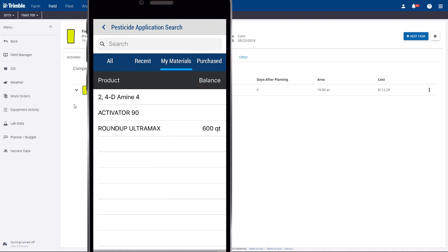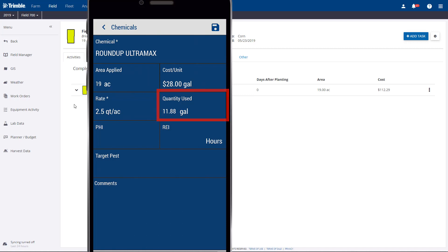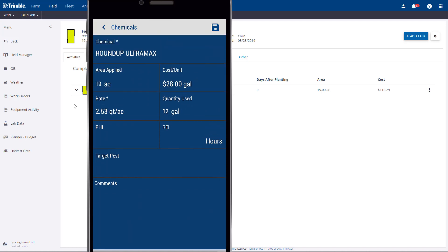These are the materials that I've set up so far. I'll select Roundup from the list, and based on my material settings, it has my default application rate, therefore it fills in my estimated total product used. In my example, I'm going to change the actual gallons to 12, and my REI to 48 hours.